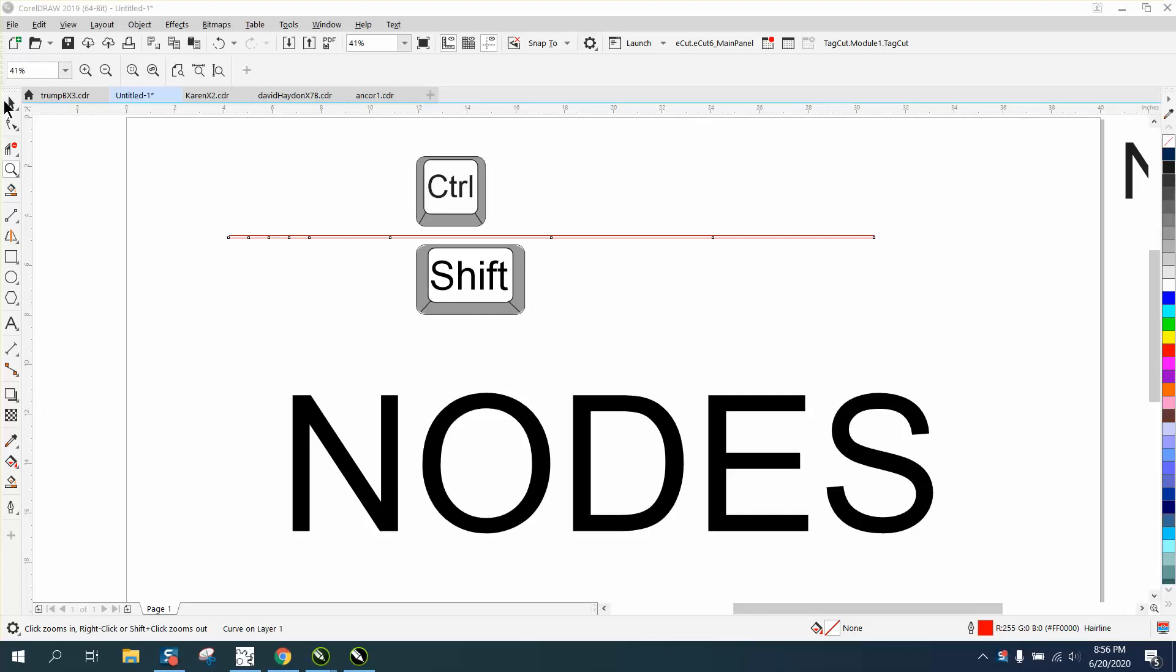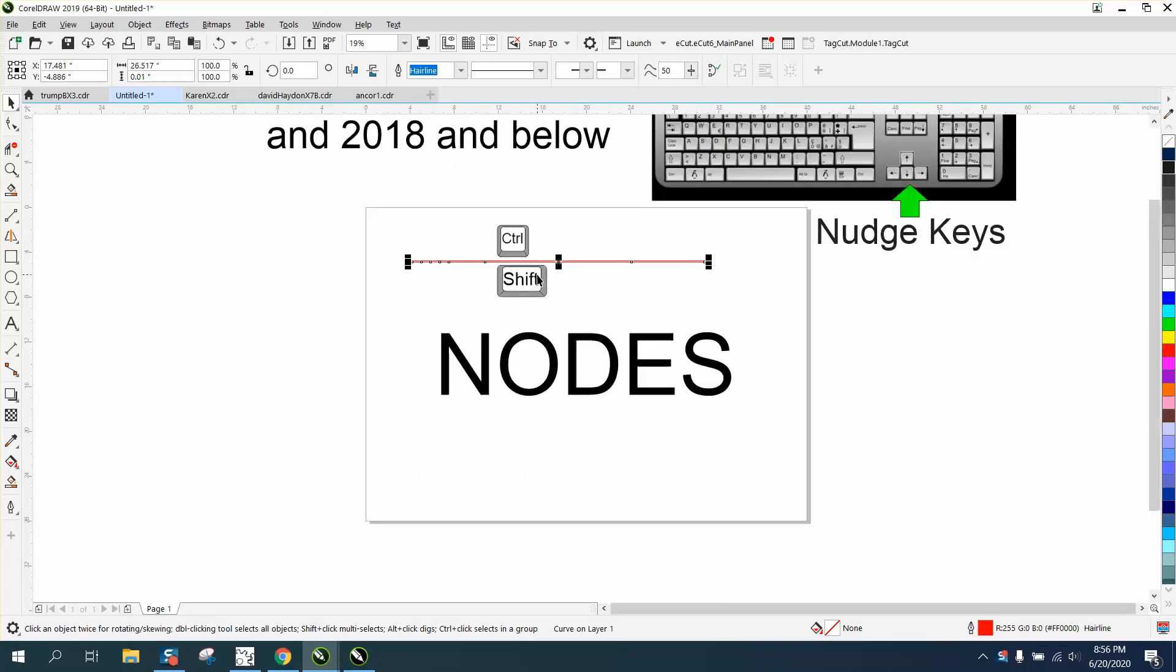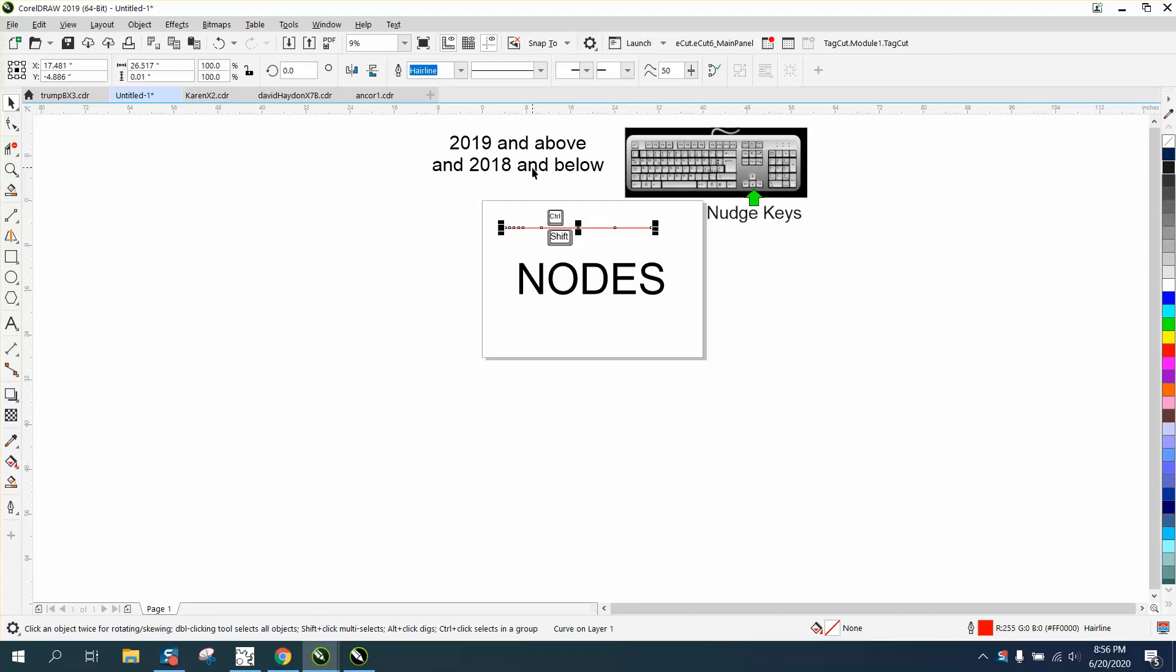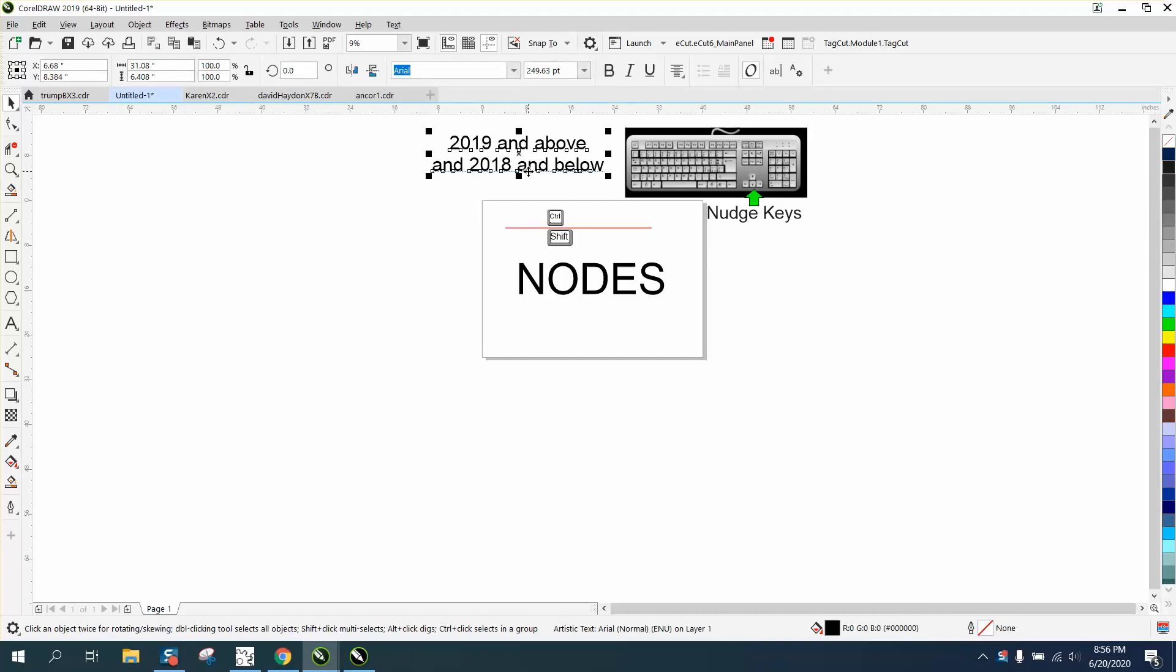Hi, it's me again with CorelDraw tips and tricks. Just yesterday I made a video about nodes and about the Control button and Shift button and the keyboard nudge keys. I'm not going to talk about the difference between 2018-19, that doesn't really matter in this video.